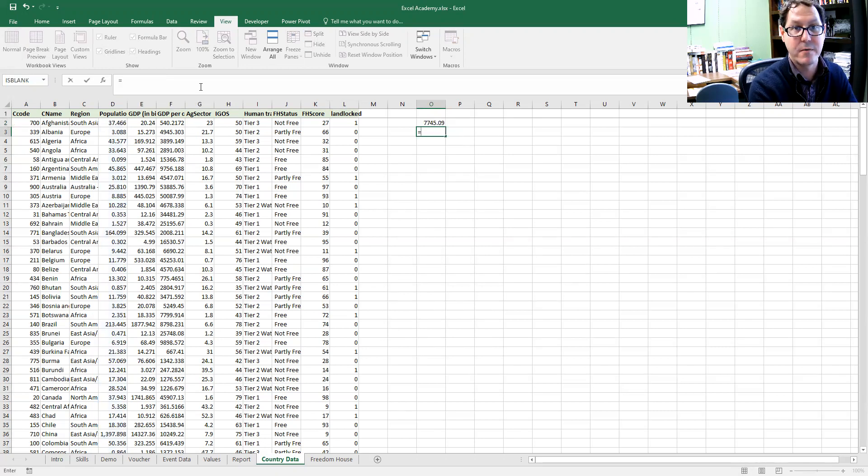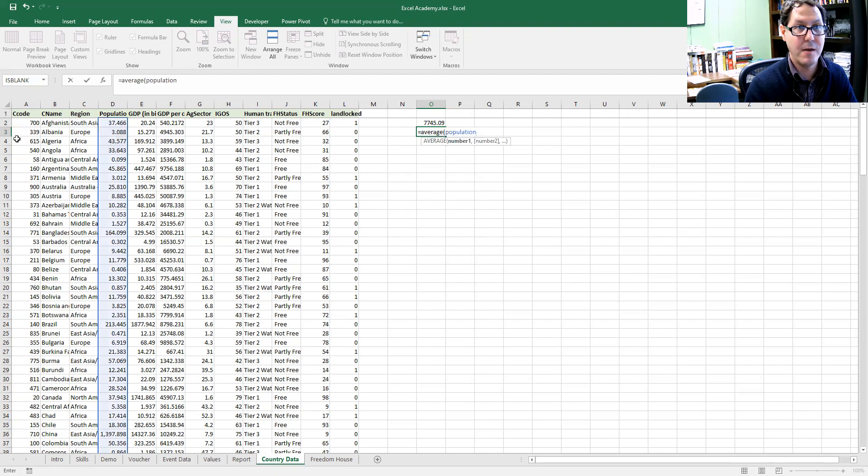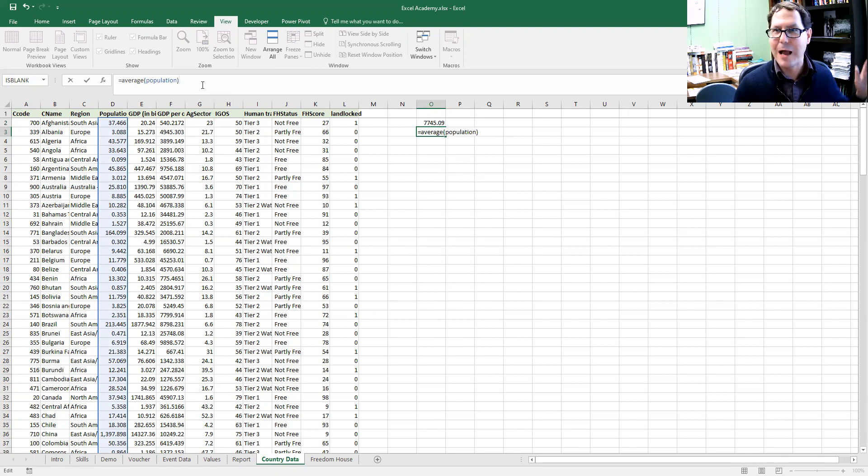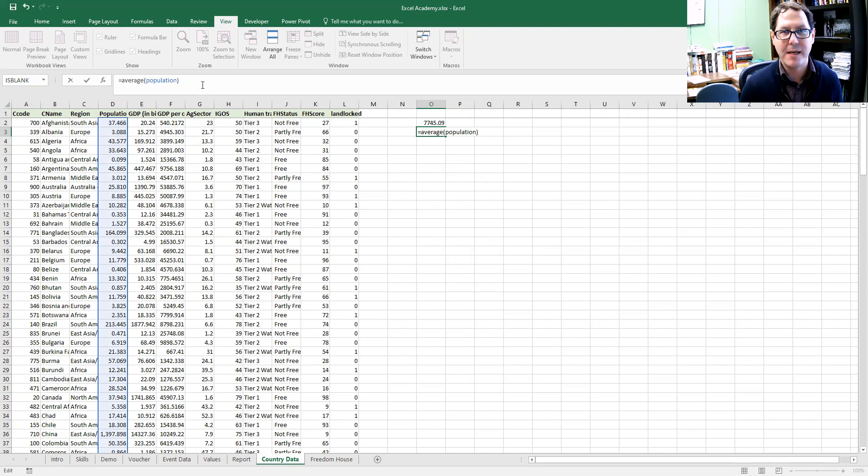I just summed my population. I can do averages of the population again. Sure enough, it picks that up. And I don't have to remember what column it is. I don't have to remember how far down it goes. I don't have to guess with my cell references. Once I've labeled it, I can call it easily.